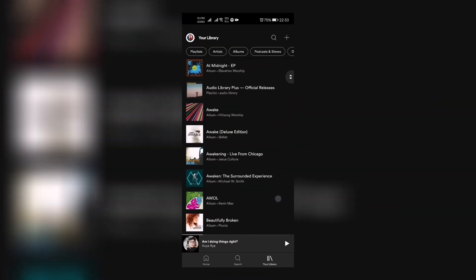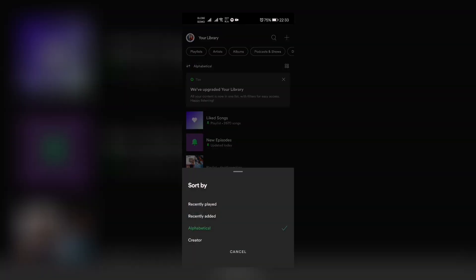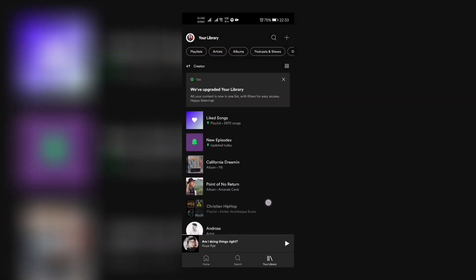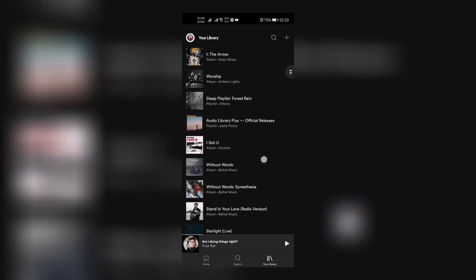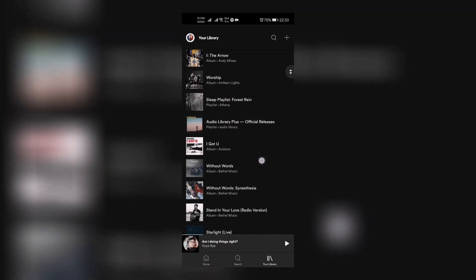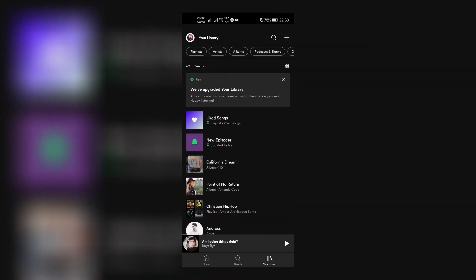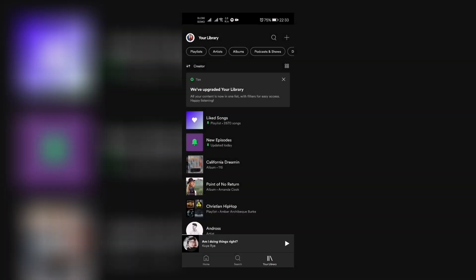So there you go, everything now is alphabetical, just a single click right here. Then you can also sort it out by creator - so by creator. So who created the music on your Spotify, it will sort it out. This will allow us to easily sort out things on our library.